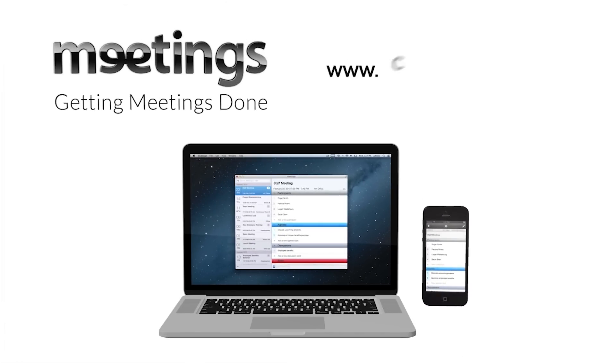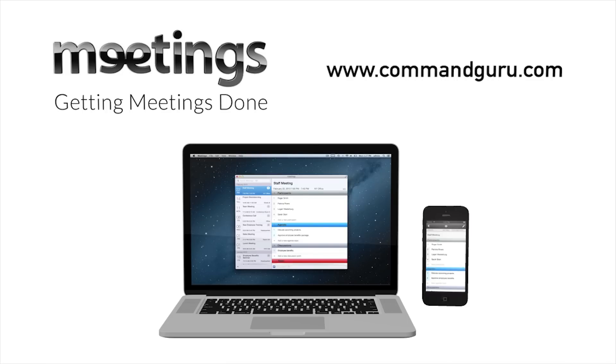Stay organized and focused simply with Meetings. Download Meetings today. Visit commandguru.com.